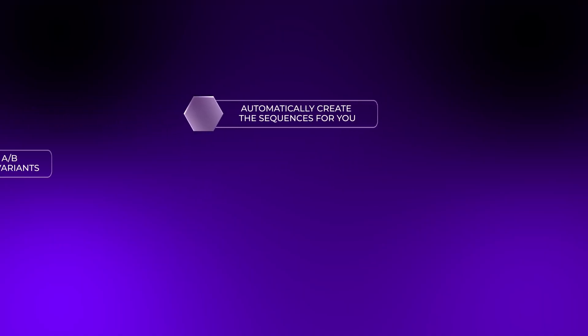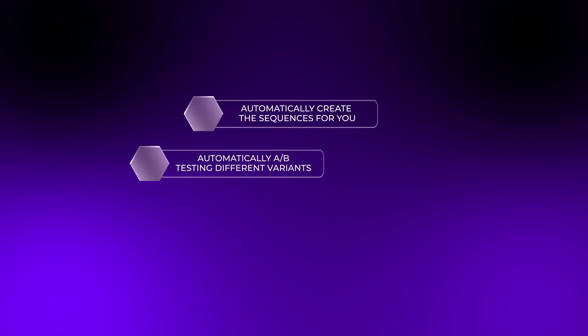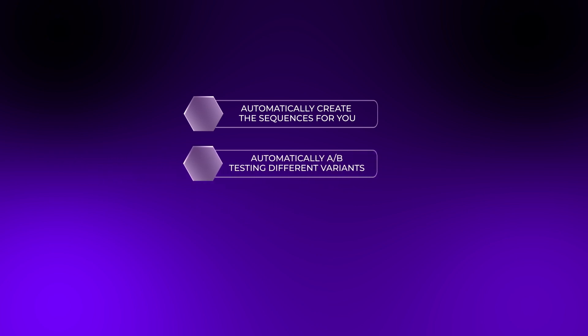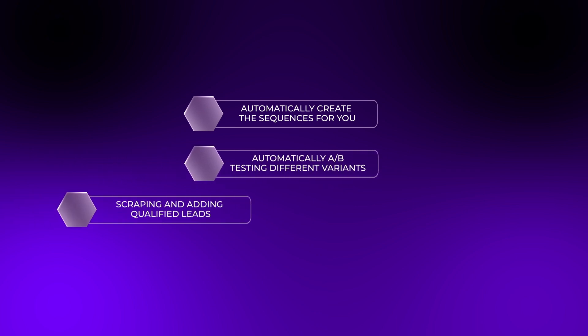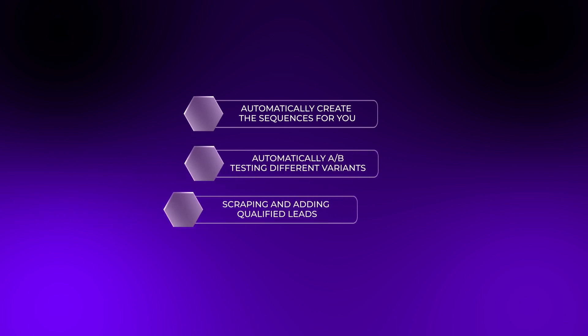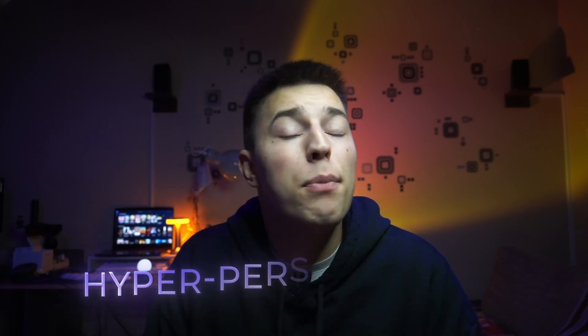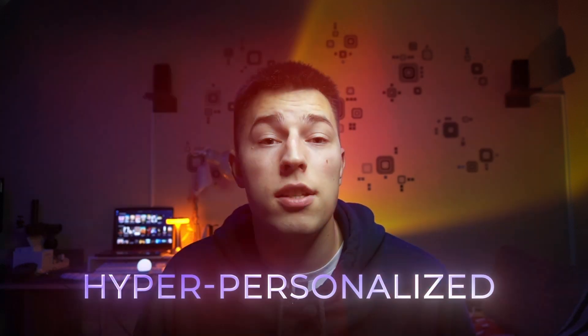Jason will also automatically create the sequences for you, automatically A-B testing different variants, scraping and adding qualified leads all done for you. And of course, all of the outreach can be hyper-personalized. Most importantly,